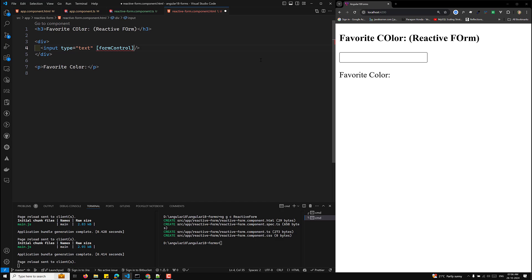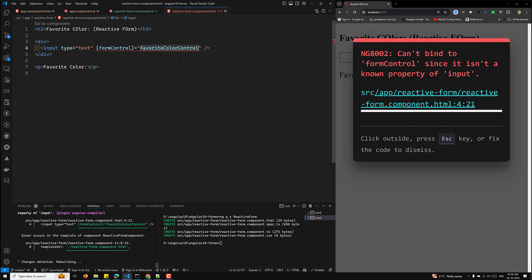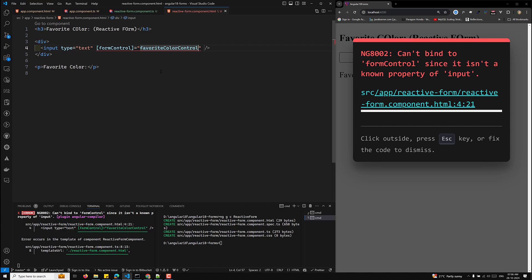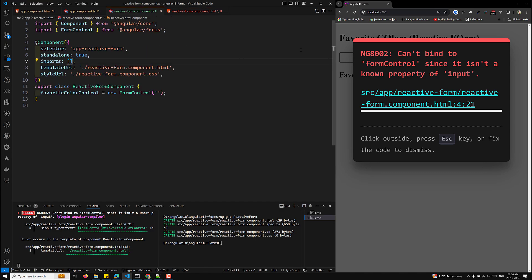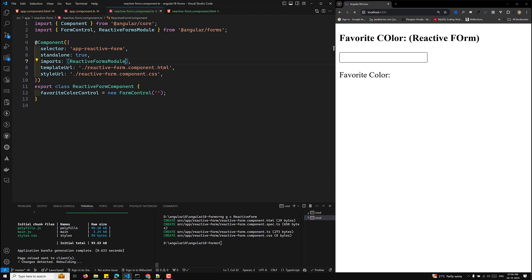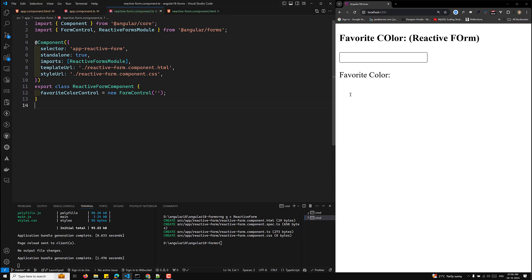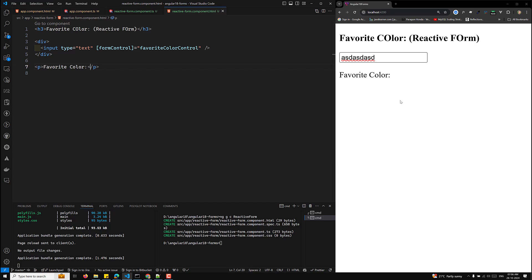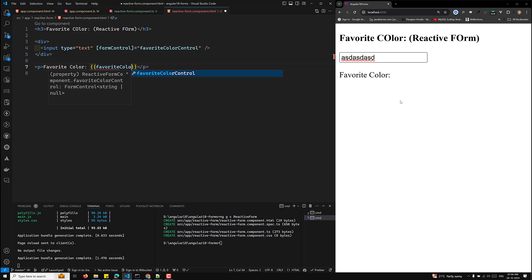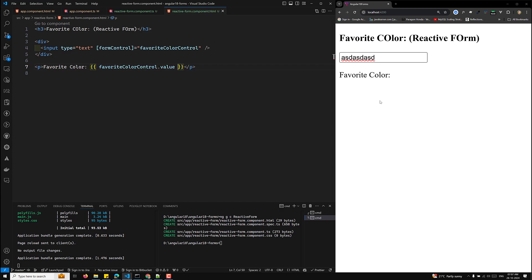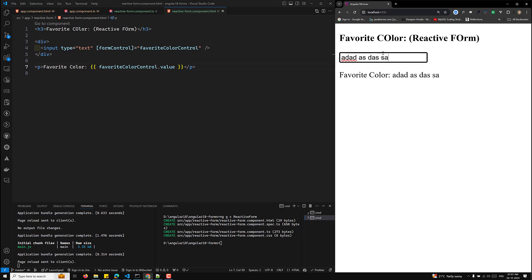I set 'favoriteColorControl = new FormControl()' and bind it with 'formControl' directive in the template. But I see the error: 'Cannot bind to formControl since it is an unknown property.' For this, I need to import the ReactiveFormsModule. After importing it, whatever I type is now shown via 'favoriteColorControl.value'.